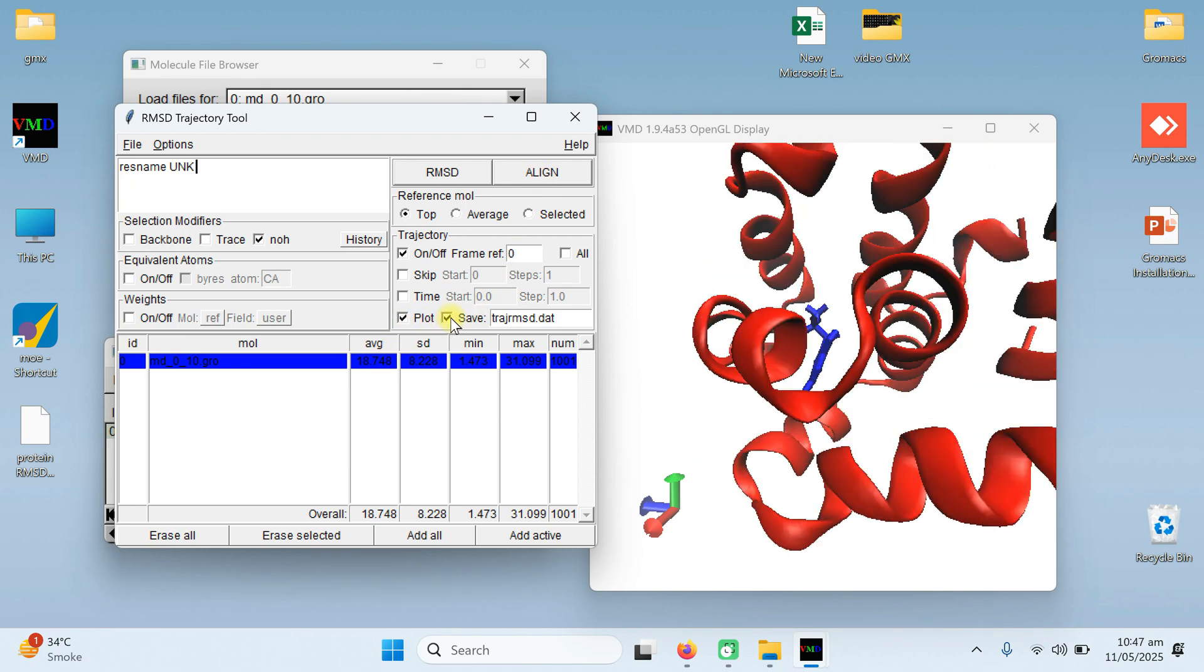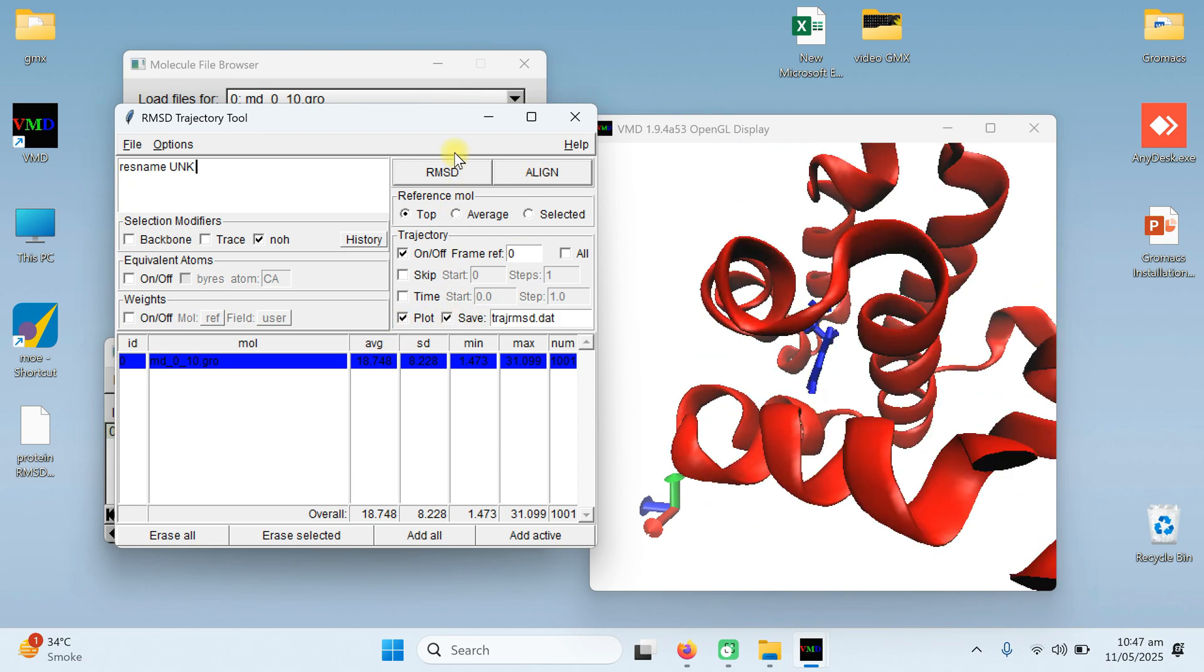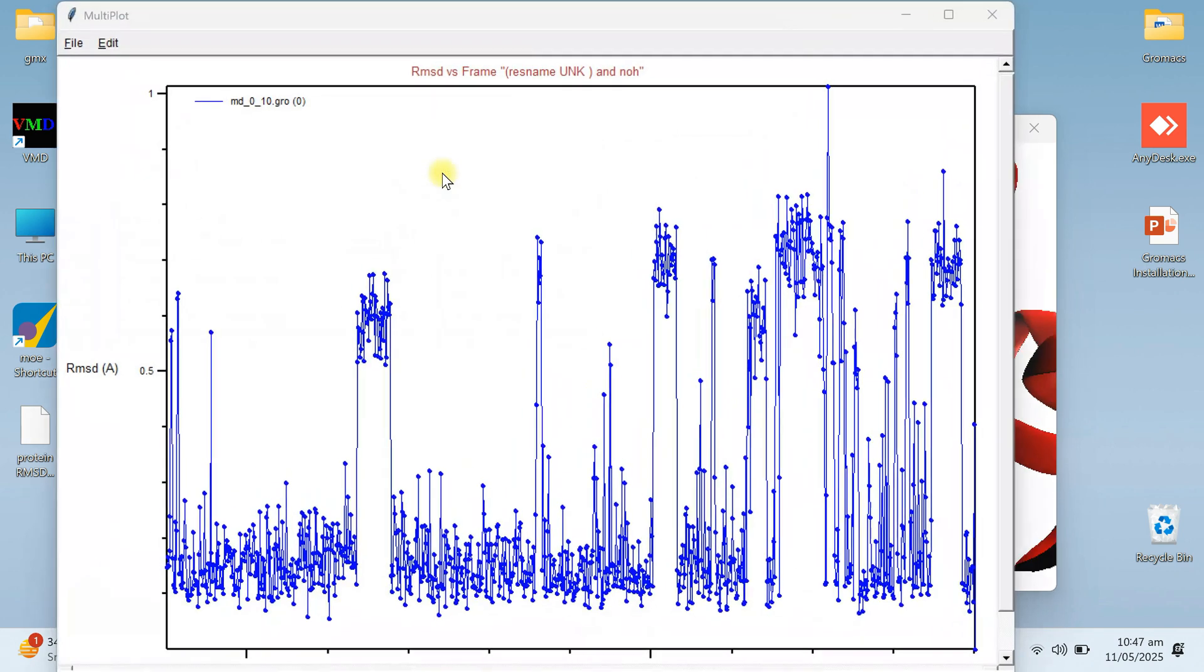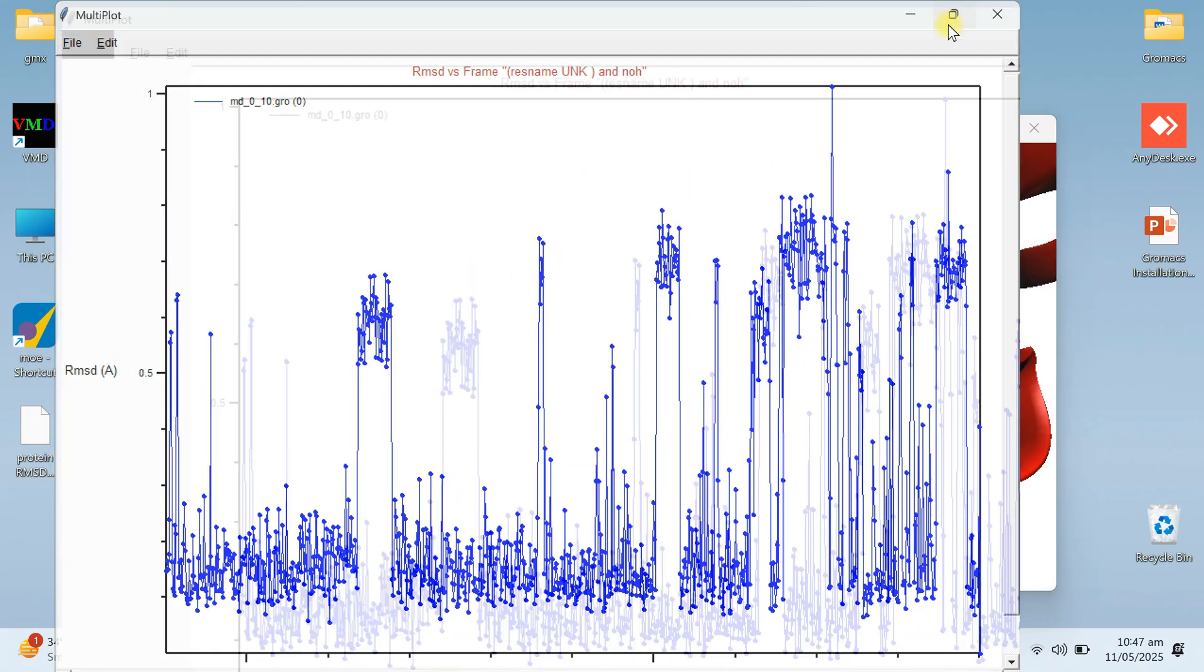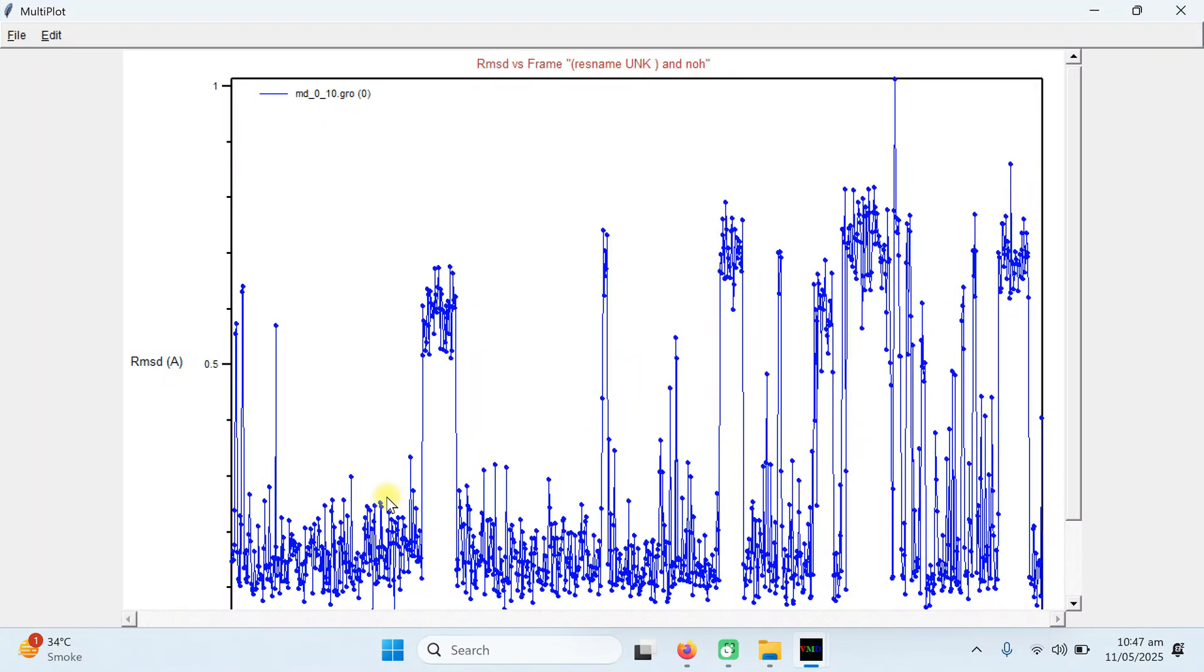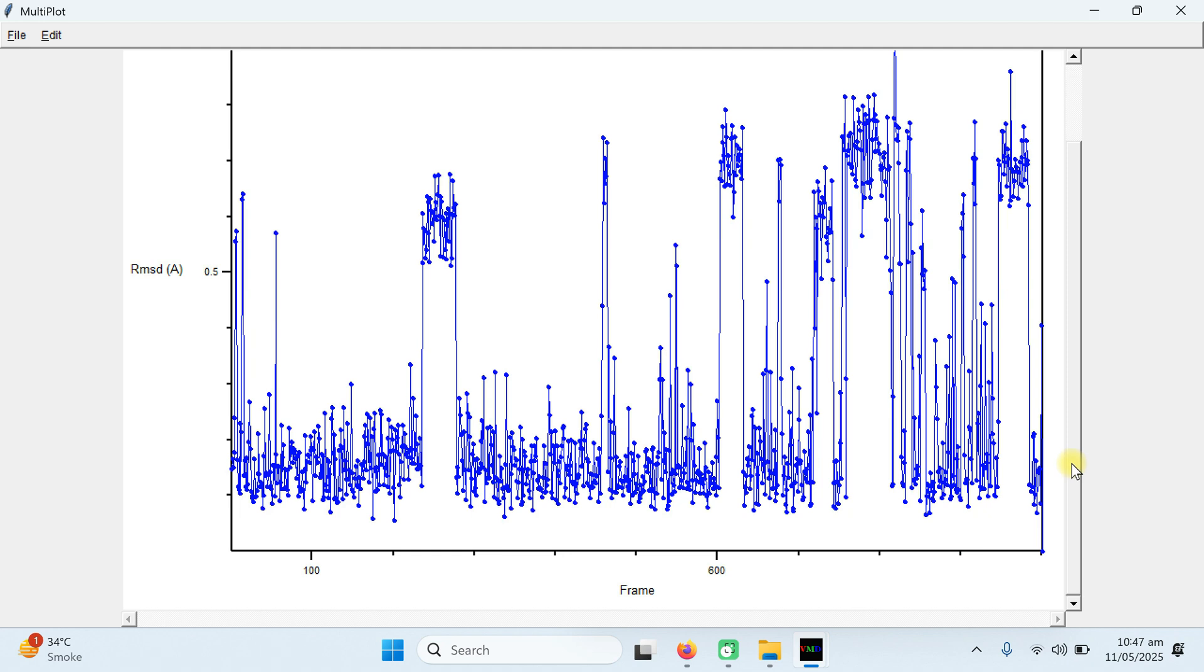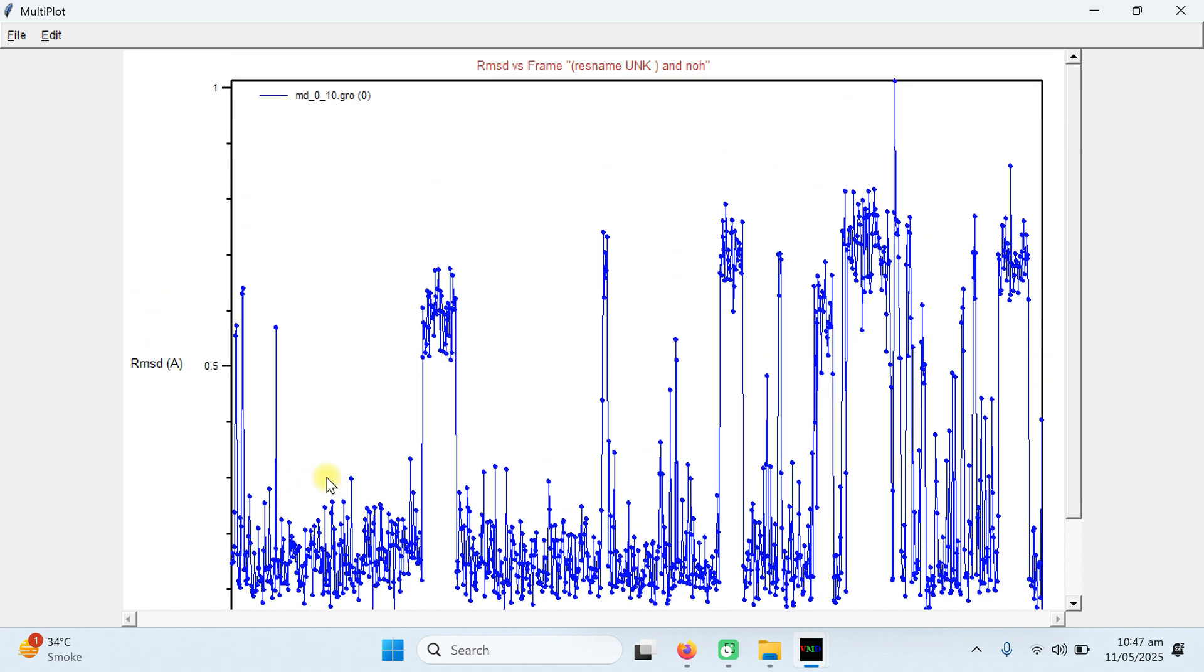Then plot, save, and then click on the RMSD. Now this is the RMSD for your ligand molecule. You can see the RMSD value is going to between 0.5 into 1, which is not much, which means our ligand is pretty much stable in that protein.